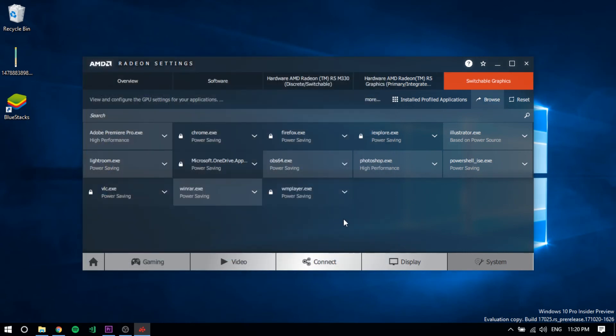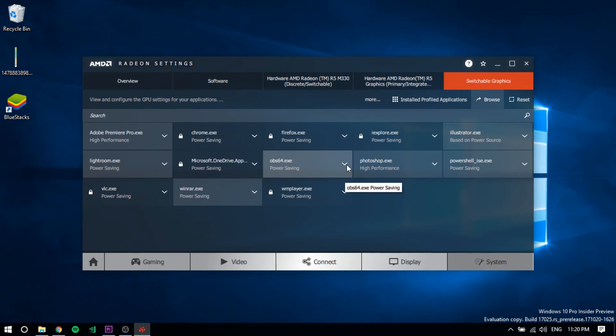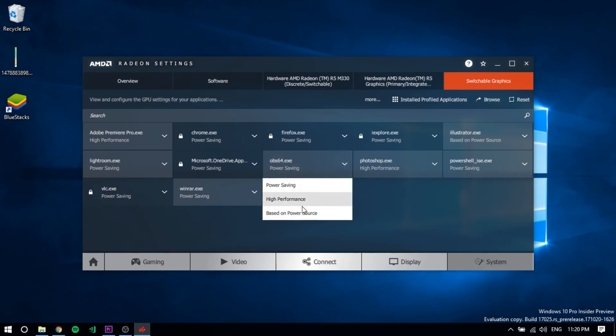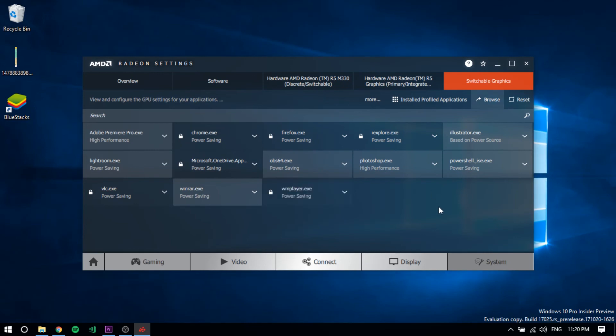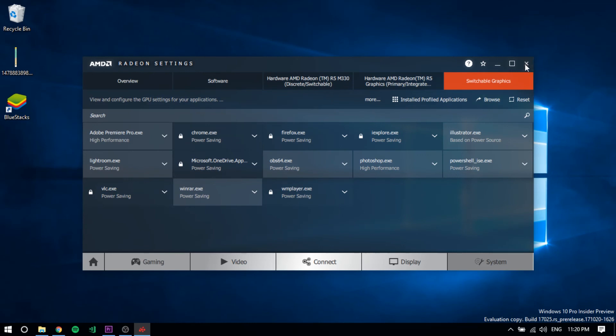After going there, you will see OBS in this area. Now what you have to do is, by default it is on High Performance. Just click here and click on Power Saving. After clicking on Power Saving, just close this app. I recommend restarting your PC—it's not required, but I recommend it so that no problem can occur on your PC.